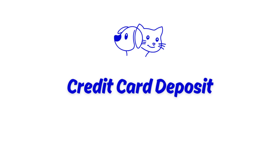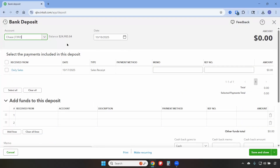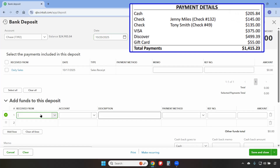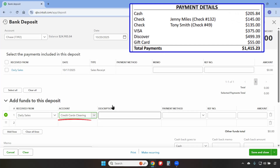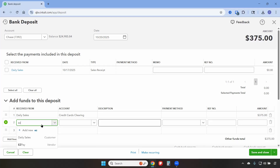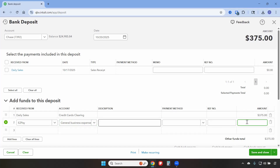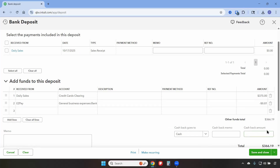The Visa payments were deposited on October 20th by the merchant processor EasyPay. We'll click on Create and then Bank Deposit. The funds were deposited into the Chase checking account on October 20th. In the Add Funds to the Deposit section, we'll select the customer Daily Sales and the account Credit Cards Clearing. This was only for the Visa payments at $375, as the Discover payments were deposited on a different date. We also need to add the merchant processor fees: vendor EasyPay, expensed to Bank Fees and Service Charges, entered as negative $8.81, so the actual amount deposited was $366.19. Then we'll save and close.